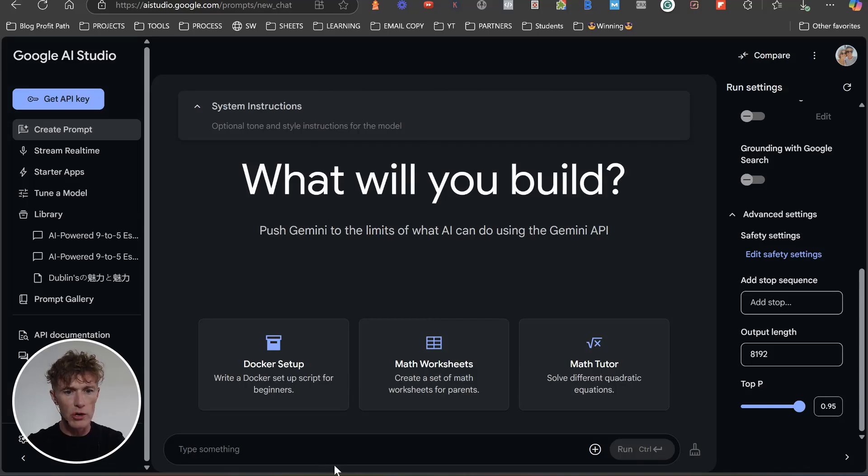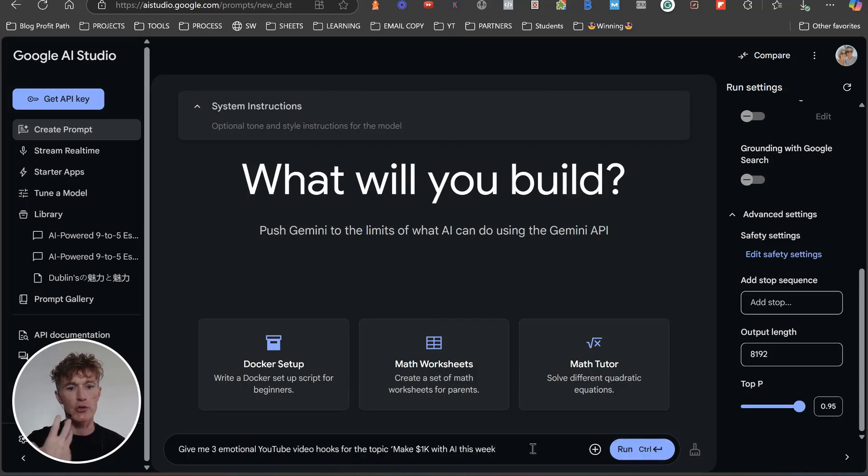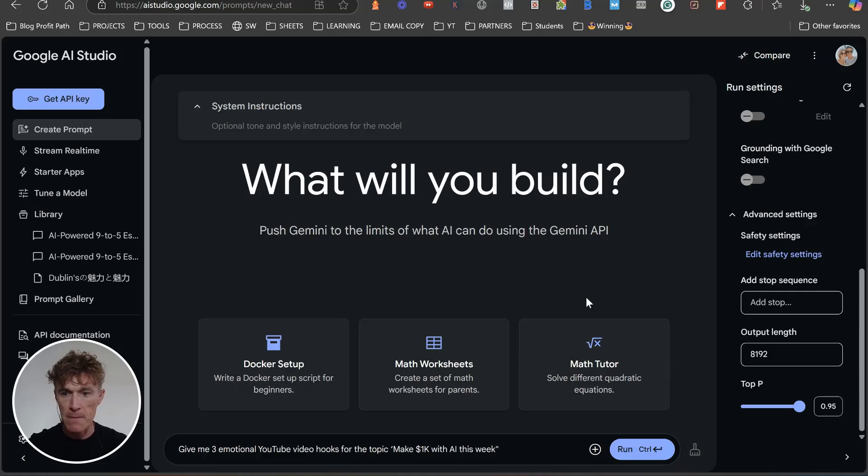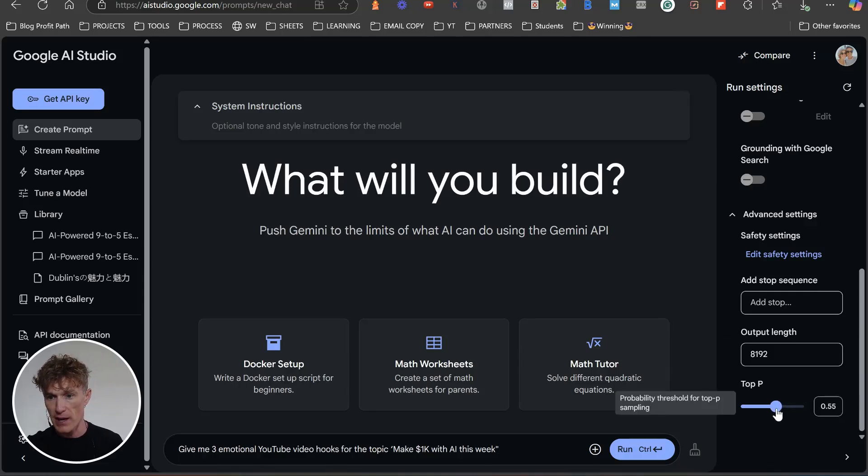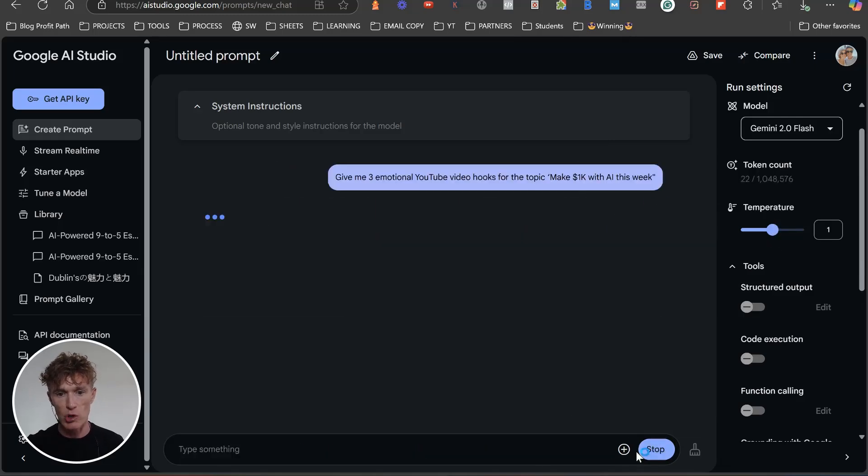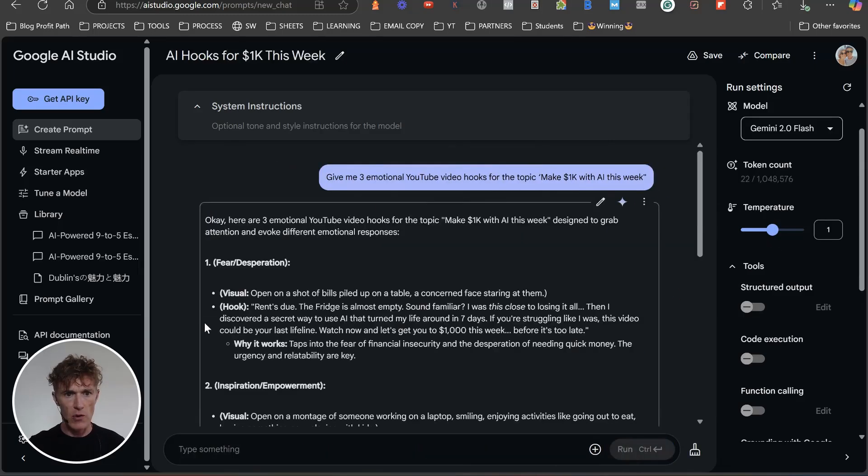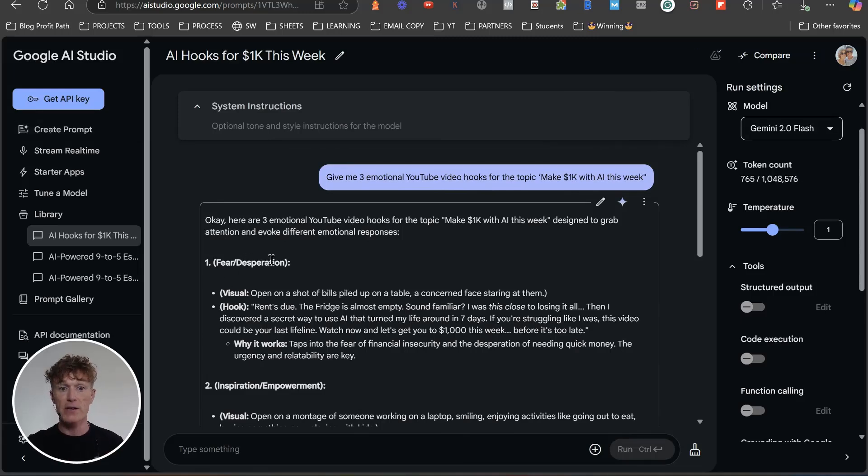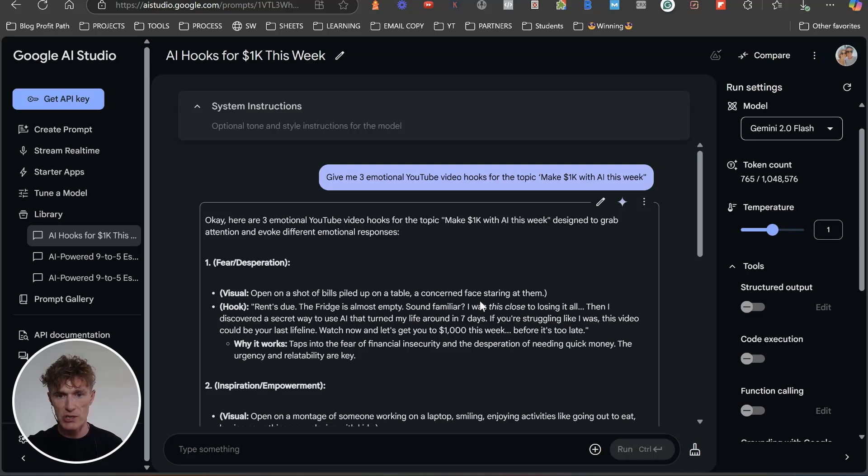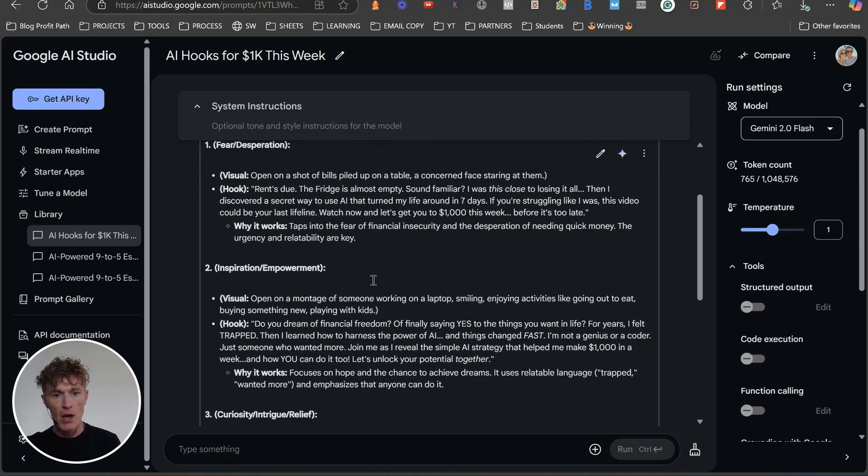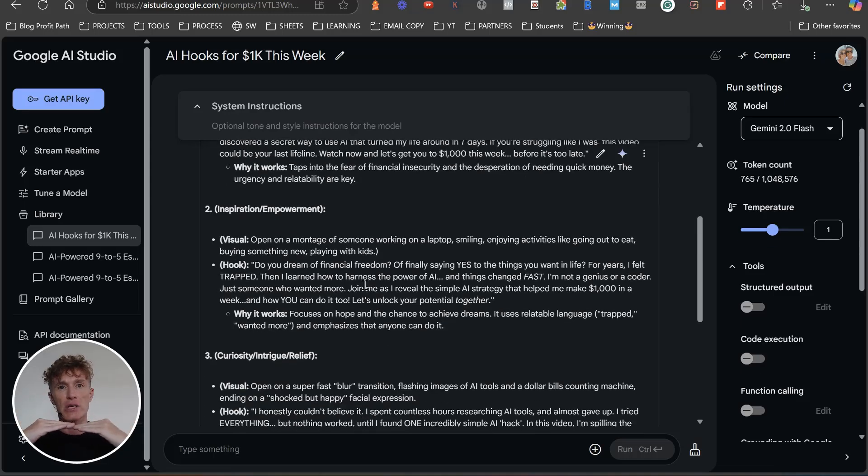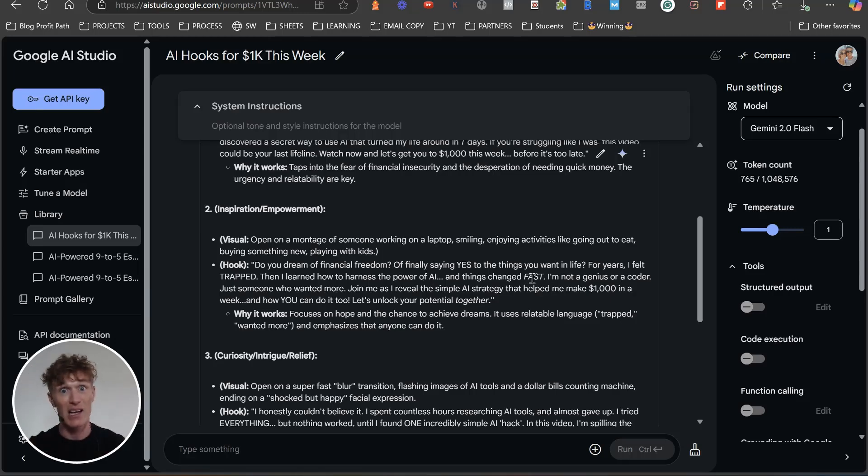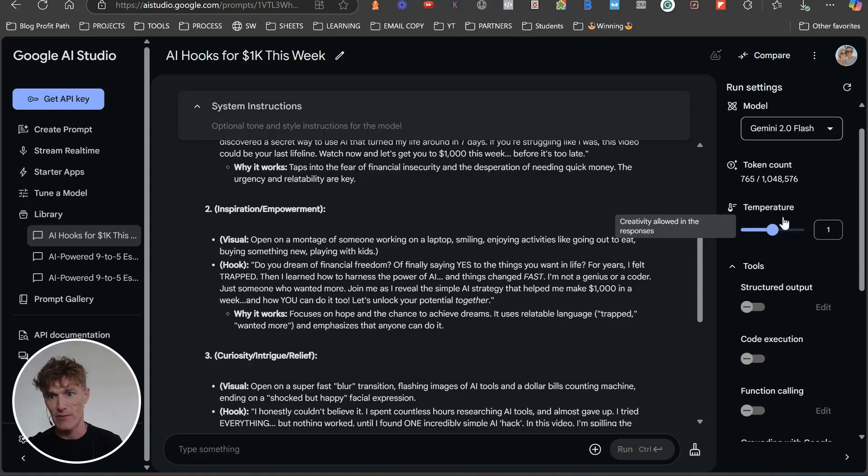So let's do another prompt here. And what we're going to do is we're going to do one for YouTube. So give me three emotional YouTube video hooks for the topic make 1K with AI this week. And we're just actually - we're going to put top P - let's put it up at 1, and we're going to keep temperature at 1 as well. Now we're going to run it. Here are three emotional YouTube video hooks. Visual: fear, desperation. Open with a shot of bills piled up on a table, concerned face staring at them. Hook: rents due. It's quite nice. I like it. The fridge is almost empty. But you can see it's very plain. It's very vanilla. Hook: the dream of financial freedom of finally saying yes to the things you want in life. Again vanilla. Vanilla vanilla vanilla.